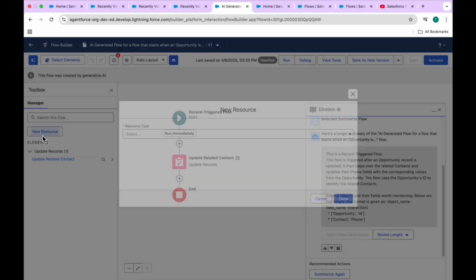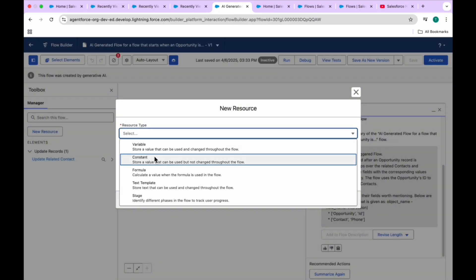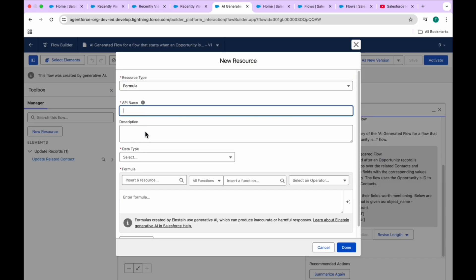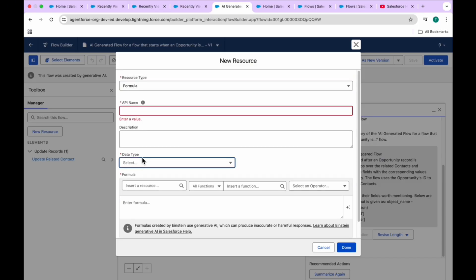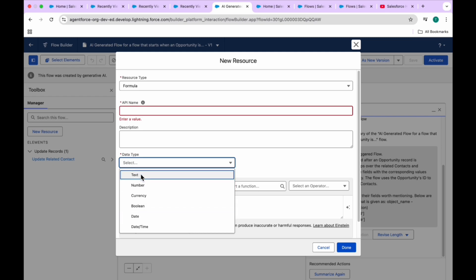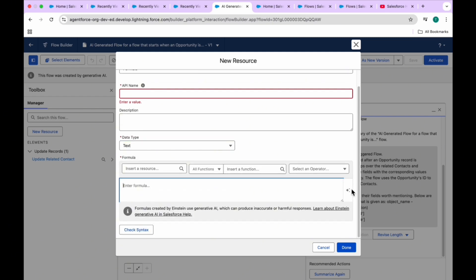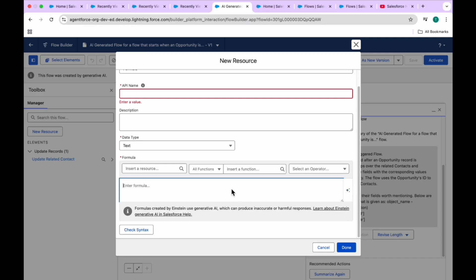Now in the Einstein toggle panel, let me show you how to create a new resource - specifically a Formula resource. Give it an API name as you want. This is the way to create a formula in Flow using Einstein. You can see the three dots icon - that indicates it's Einstein-powered. My instruction will be to create a formula using natural language.